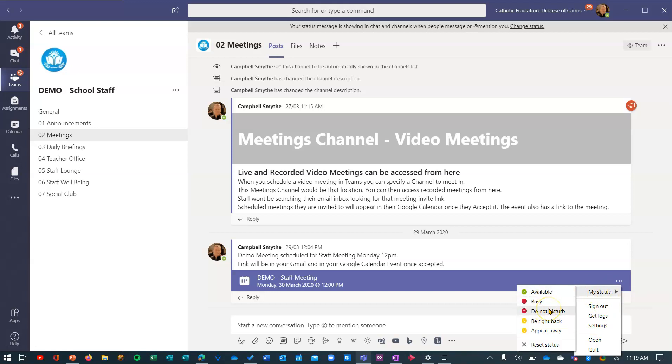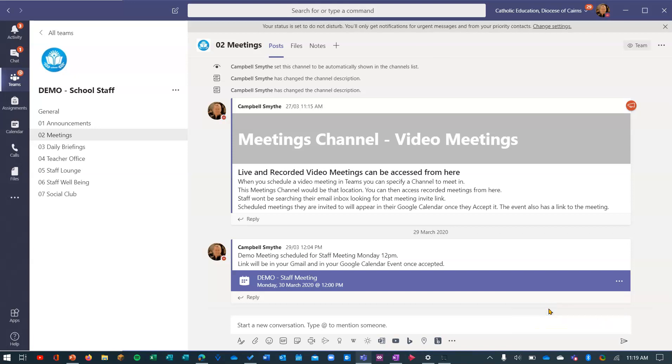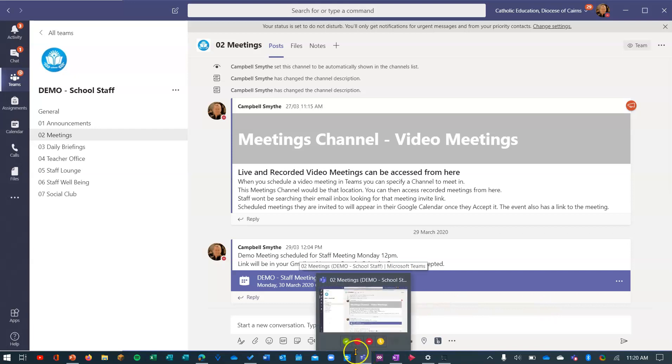Now the third way to change your status is if you just hover on the Teams icon. The icons for your status appear just here.